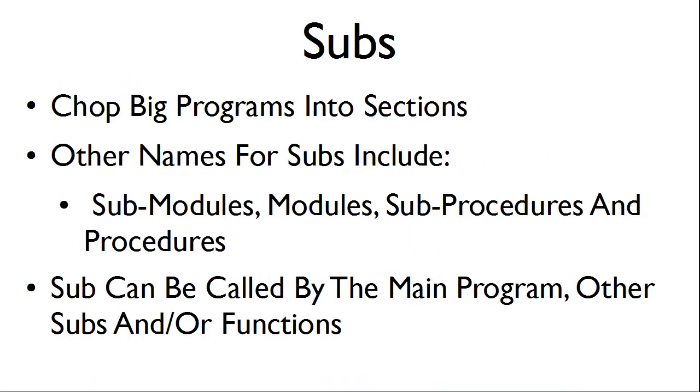Subs can chop big programs into sections. Other names for subs include submodules, modules, subprocedures, and procedures.